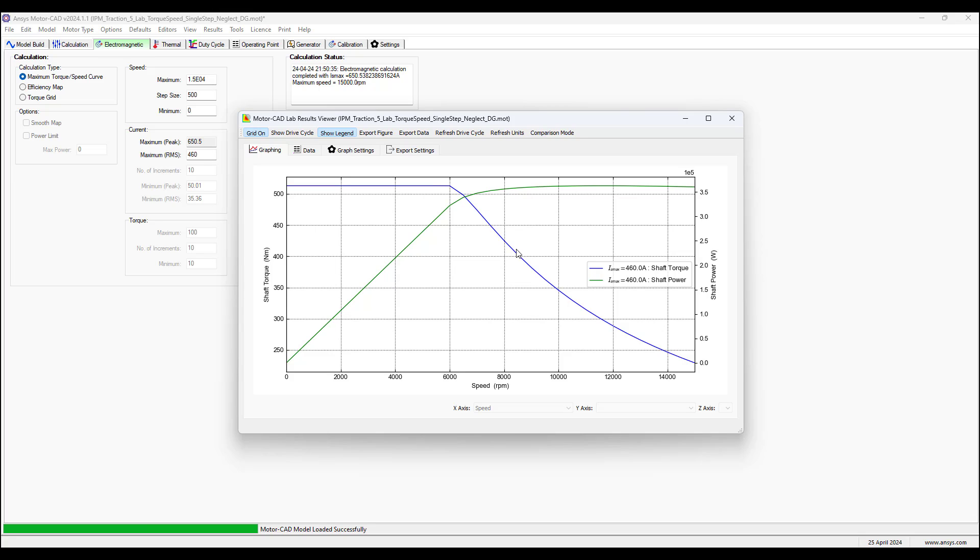After the base speed is reached, the shaft torque is decreasing and the power is transitioning to be constant power. The way that the torque is decreasing is by controlling the phase advance angle.